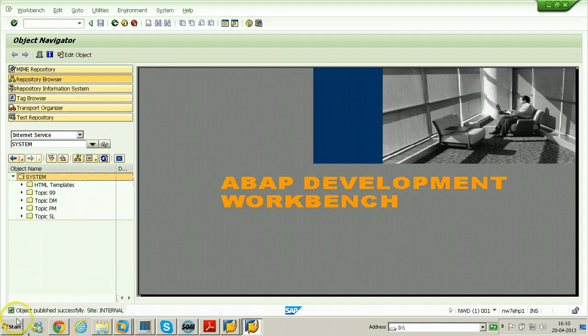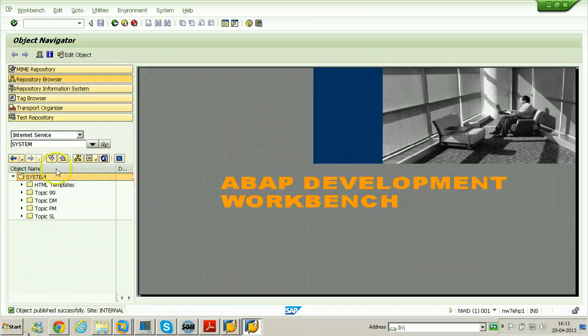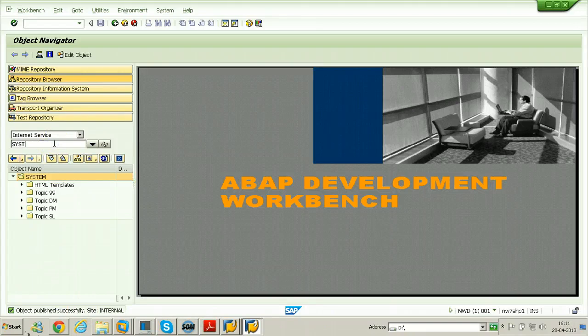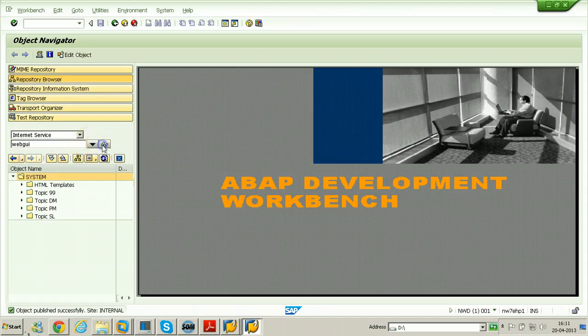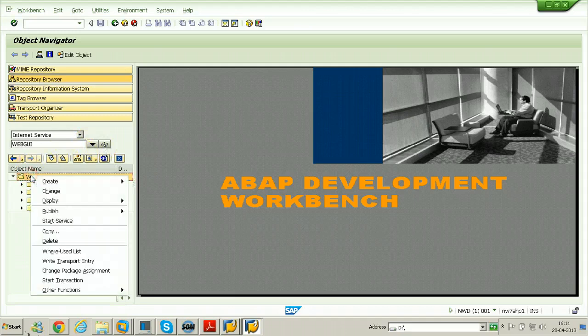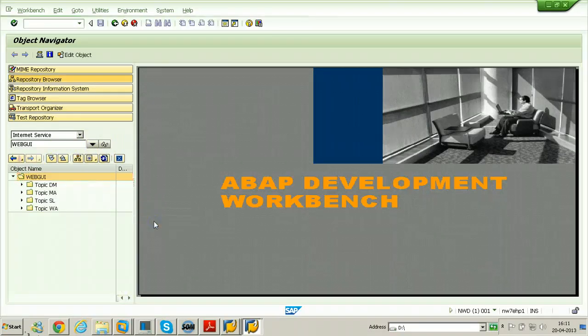Object published successfully. Next object is web GUI, click on display, right click here, publish complete service.